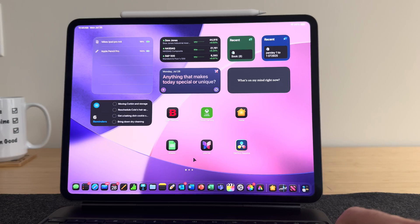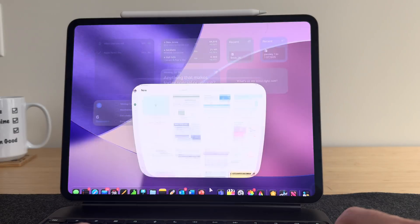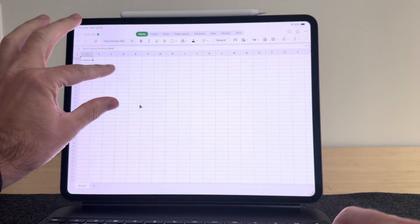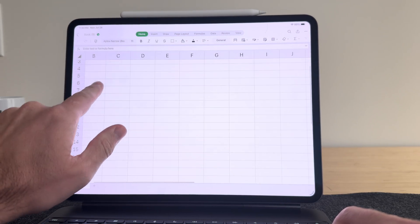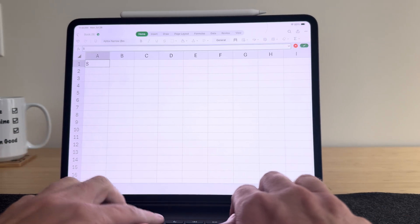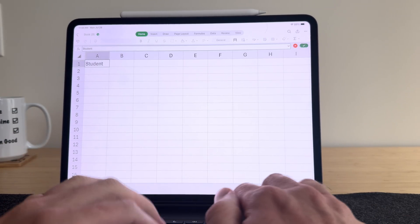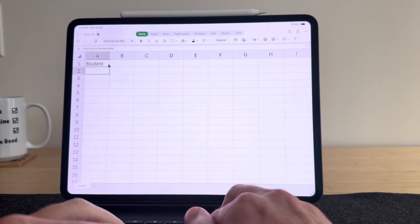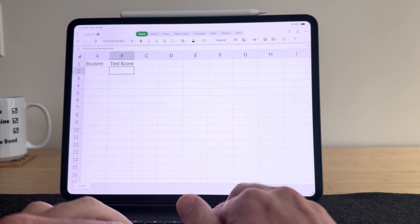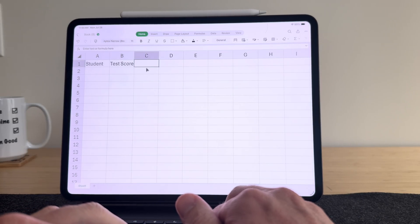Microsoft Excel might be one of the most commonly used apps in all of business, but it's also probably one of the most confusing and hard to understand apps. And a lot of people really want to use it on their iPad, but it looks so different from the computer versions that they often give up very quickly.